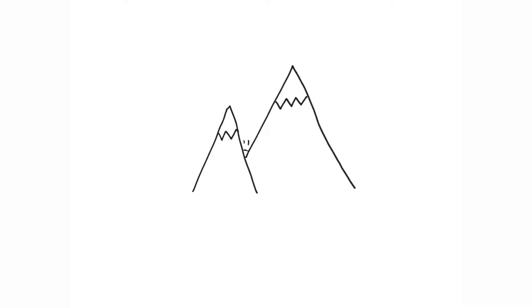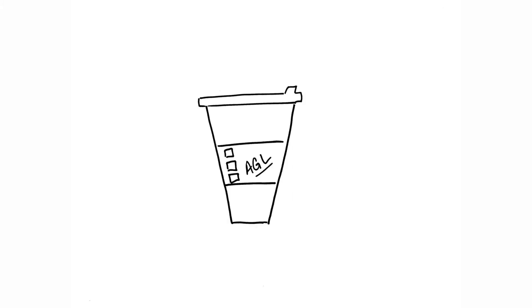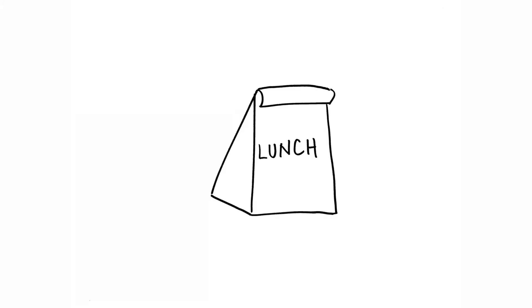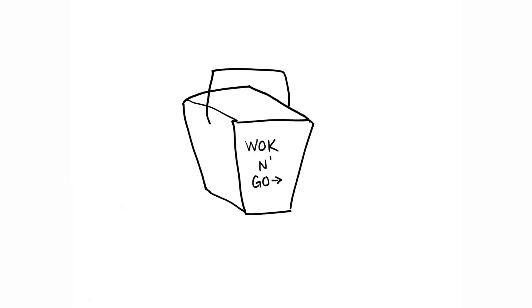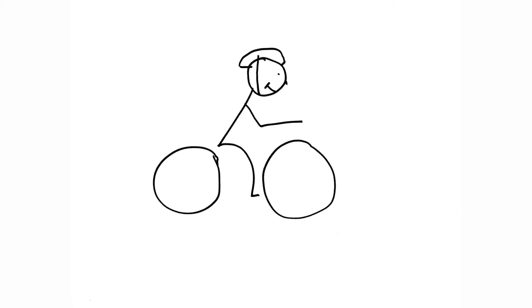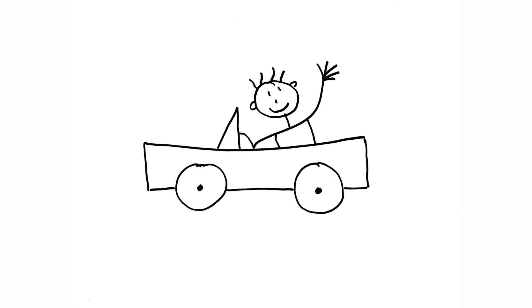Every day we make choices which impact our world. Paper cup or reusable cup. Pack a lunch or get takeout. Walk, ride a bike or drive.